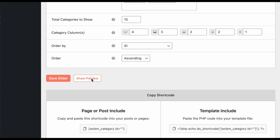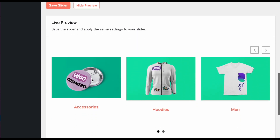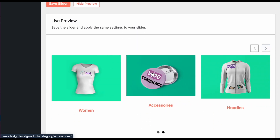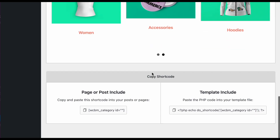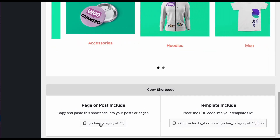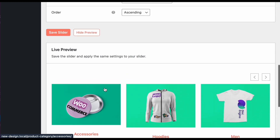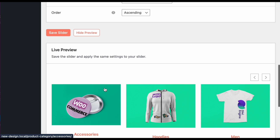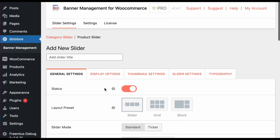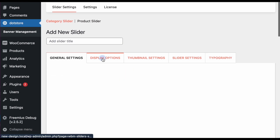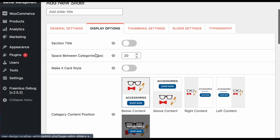You can see it creates the slider with all the categories you selected. After saving, you just need to copy the shortcode and it can be placed on any page. You can also configure display options such as showing a title.